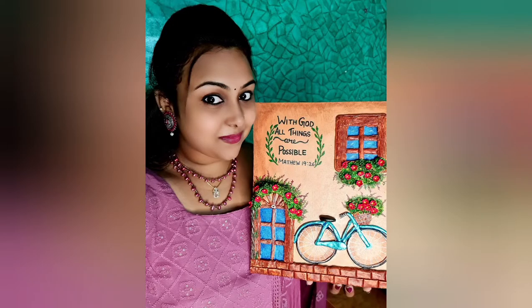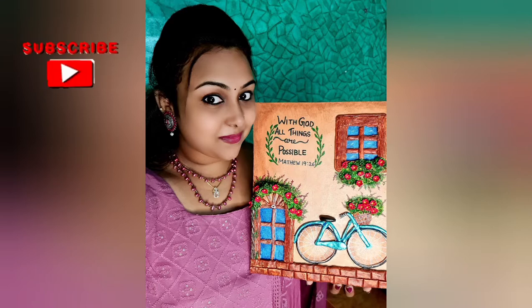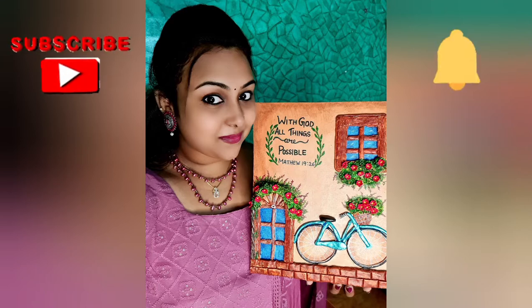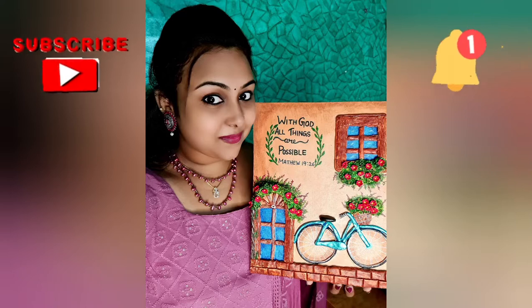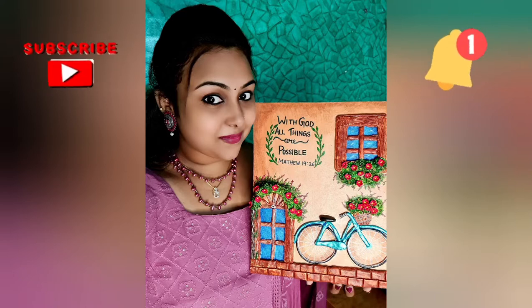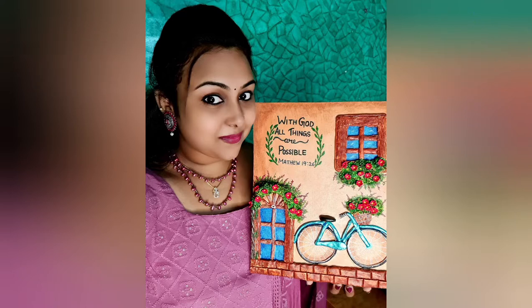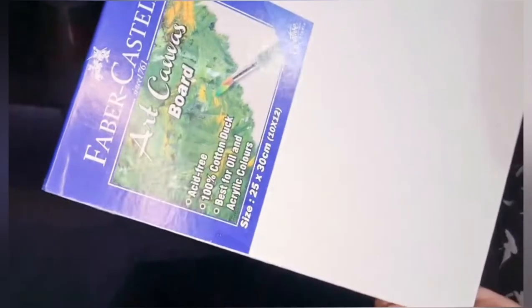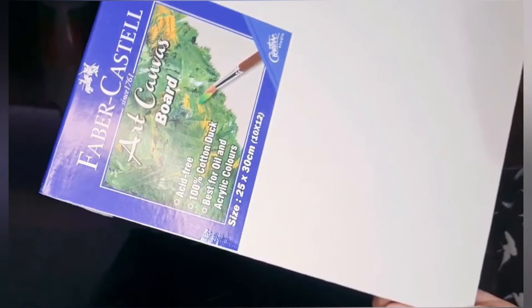Hello everyone, welcome to my YouTube channel The Doctor Artist. Please do subscribe, press the bell icon, and share the video. Today I'm going to make a 3D clay art with acrylic painting on canvas. I'm using Faber-Castell canvas.